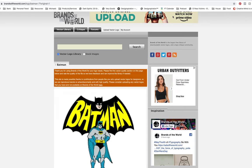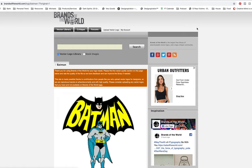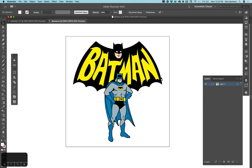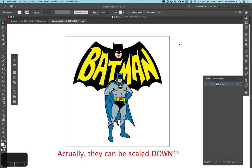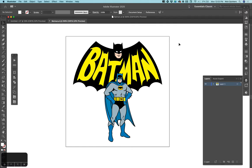So today I'm going to be working with this Batman logo that I got from brandsoftheworld.com. I've already downloaded this Batman file. I try to use Illustrator as much as possible versus using Photoshop because Photoshop is going to create bitmaps, and if they are created too small, they can't be scaled up or down.